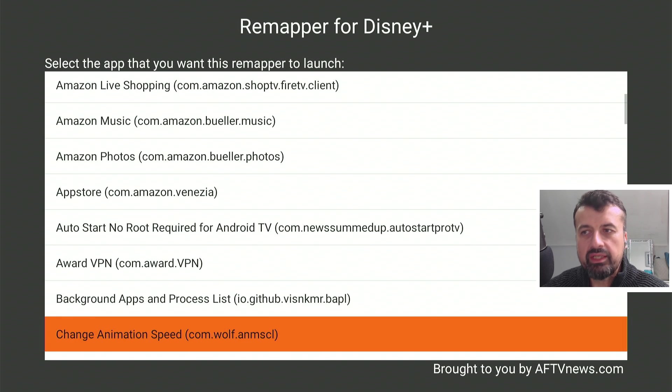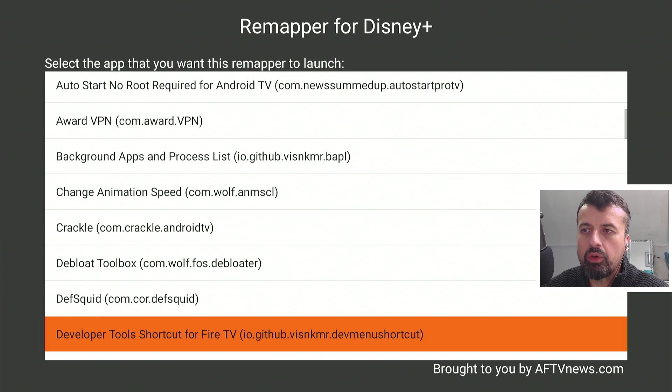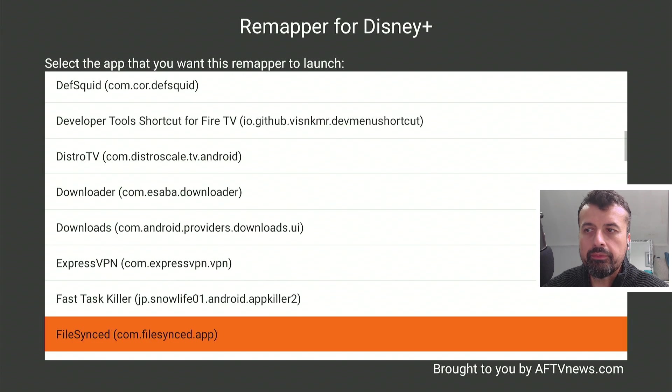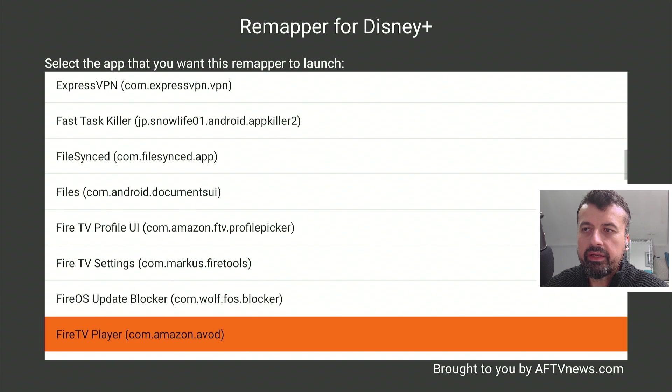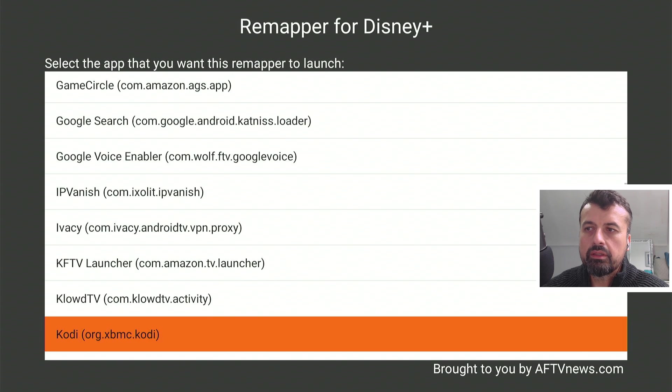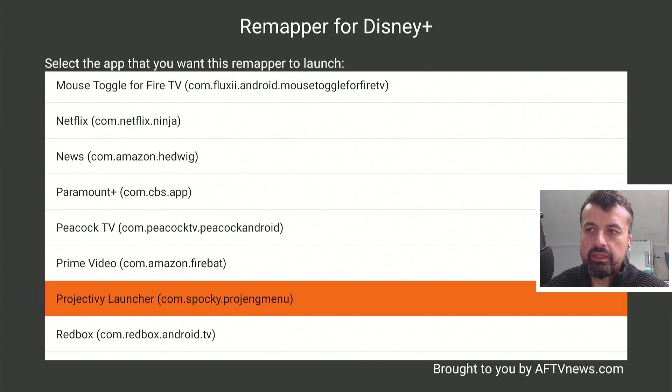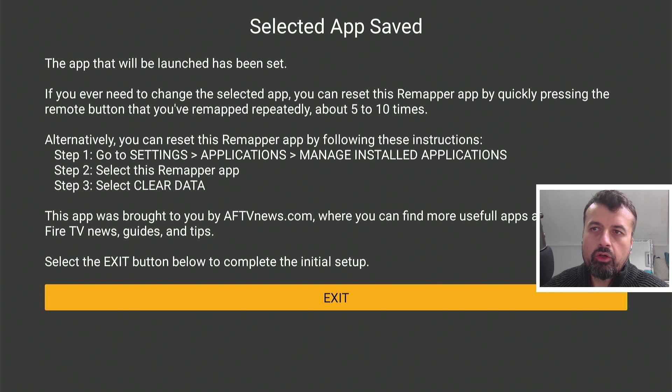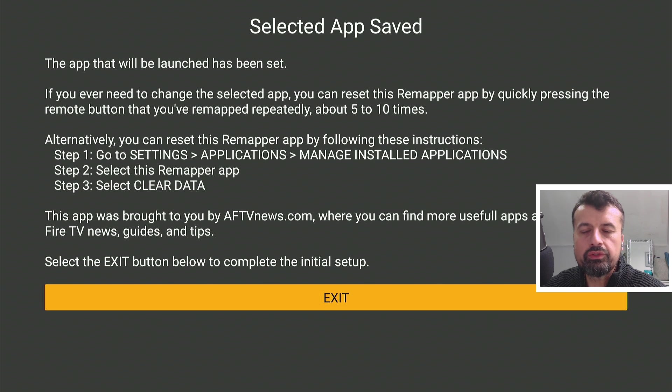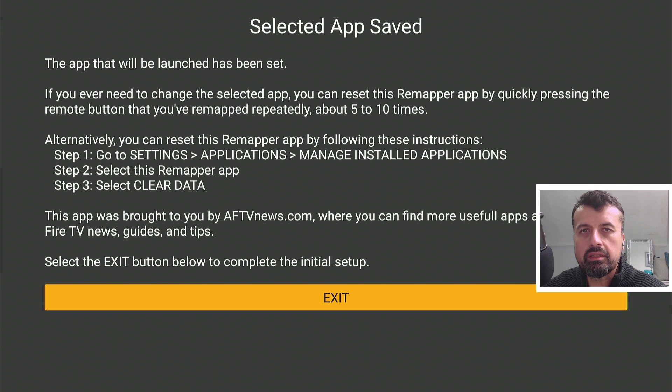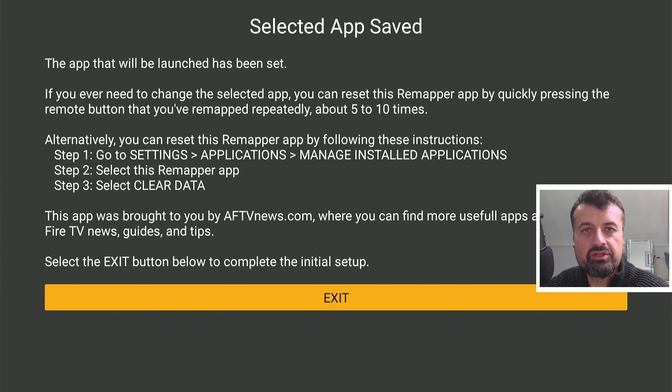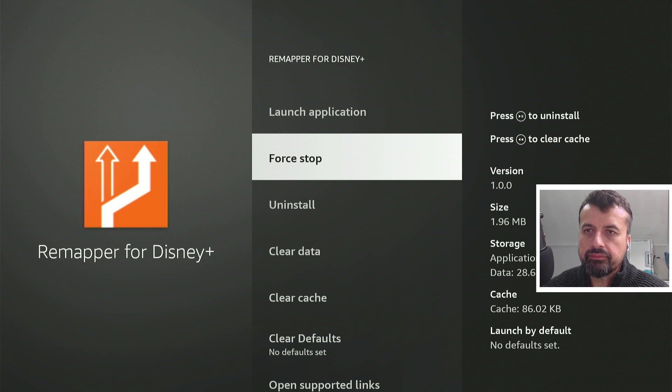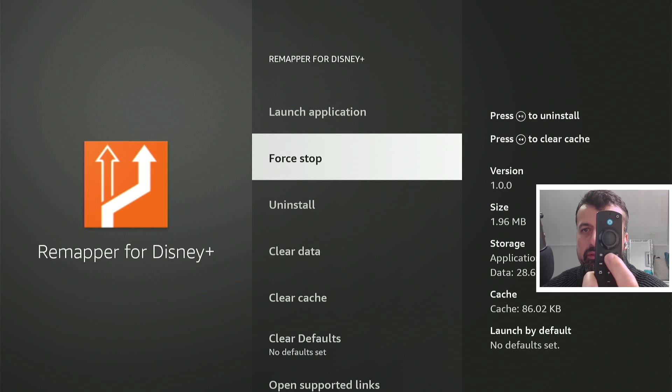So I can choose any application that I want, any custom launcher that I want, and in my case, because we're using Projectiv, we can see it's here. Let's now click on Select, and we just get the confirmation one more time that if you ever want to change what the remapper does, just follow the process there, clear the data, and then you can then remap it to another application. I can now click on Exit.